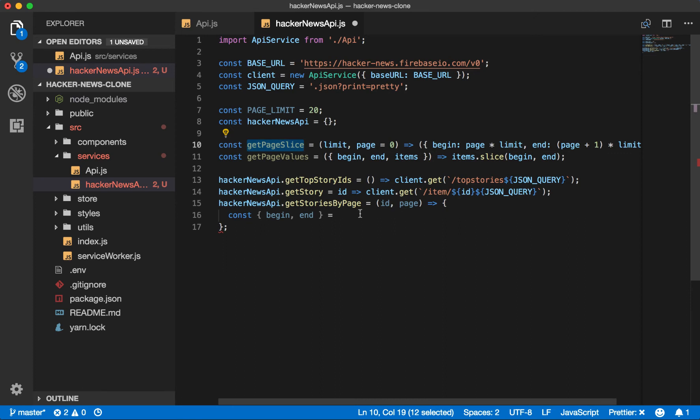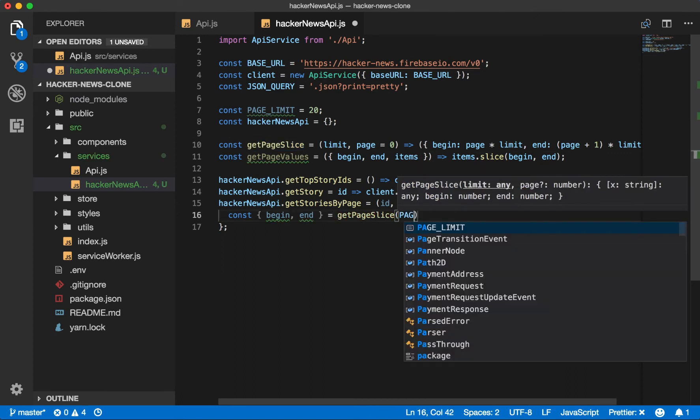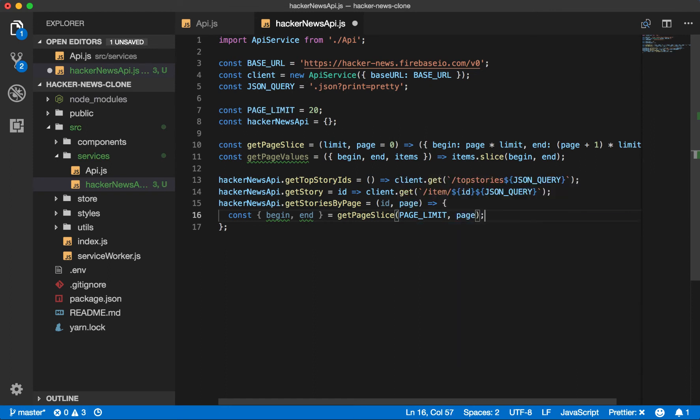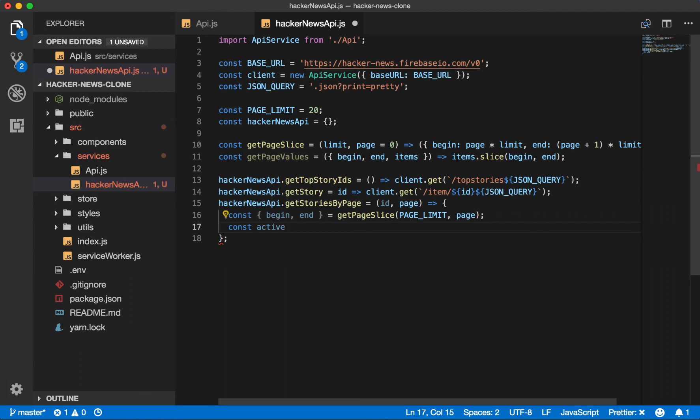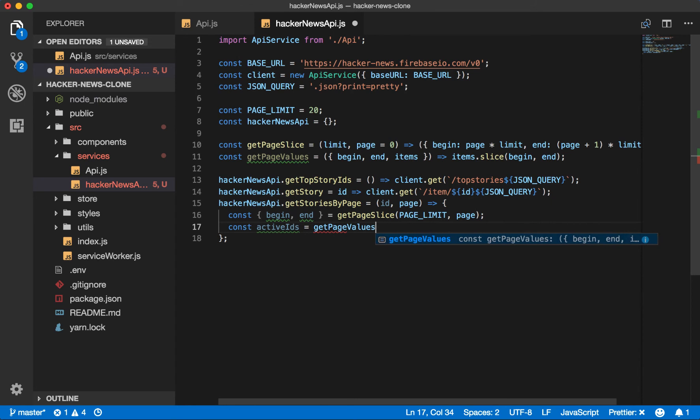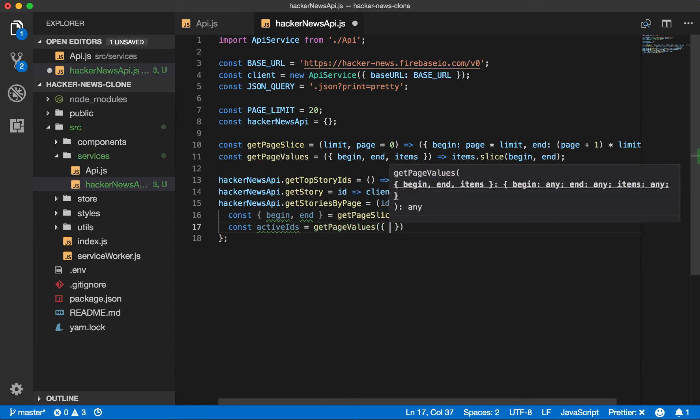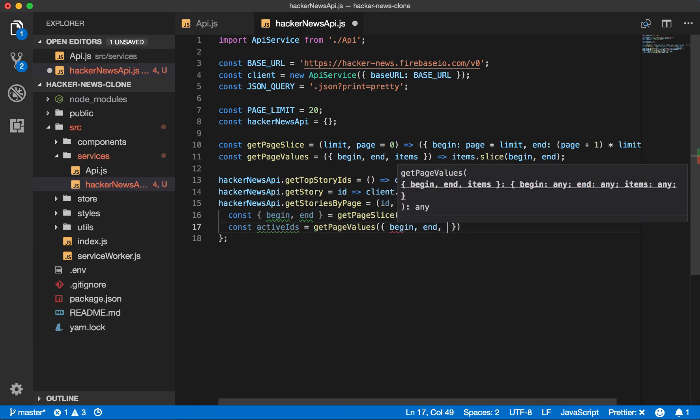So now we can say get page slice. It takes a limit, which we've just hard coded for now and the page that we're on. We get the active IDs, the IDs that we want to fetch stories for at get page values. Start at the beginning, go to the ends, and our items will be our list of IDs.